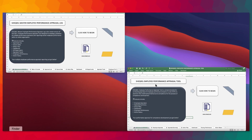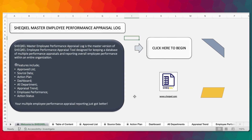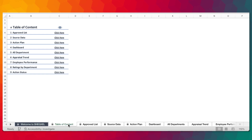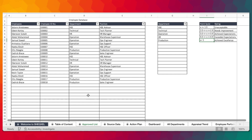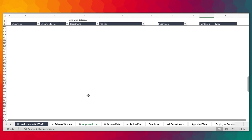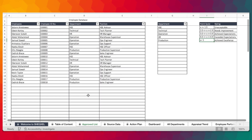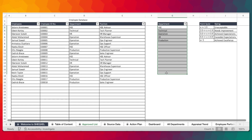Now let's look at the master log. The master log is designed to collate all the appraisals that have been done across the board. Same approach as most of our templates — we have a table of contents for easy navigation and an approved list. This is where you actually build a database of all your employees for whom you are carrying out appraisals. You enter the name of the employee, employee ID, department, job position, and the list of departments.